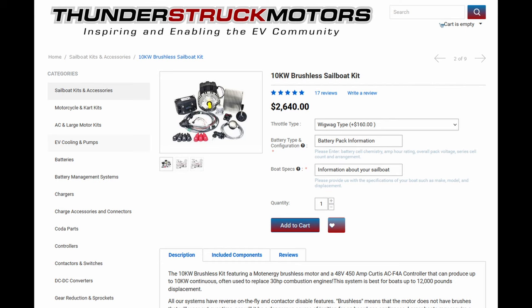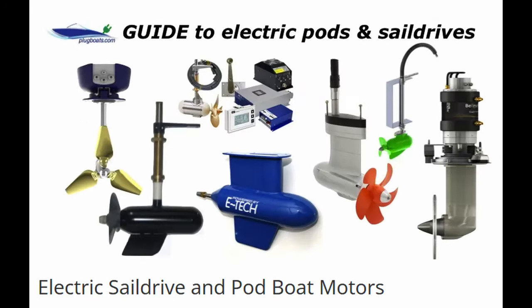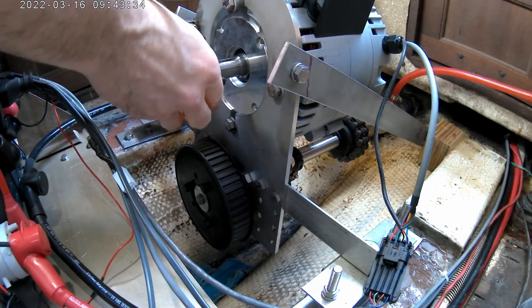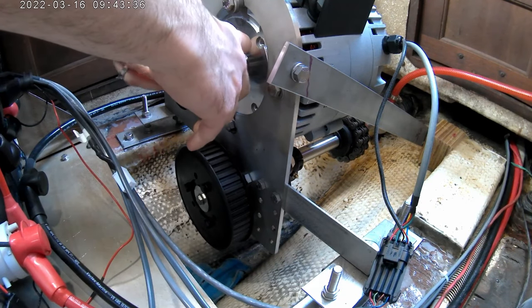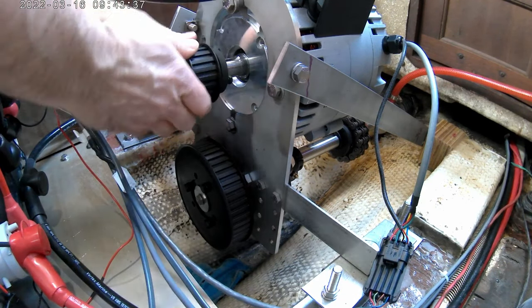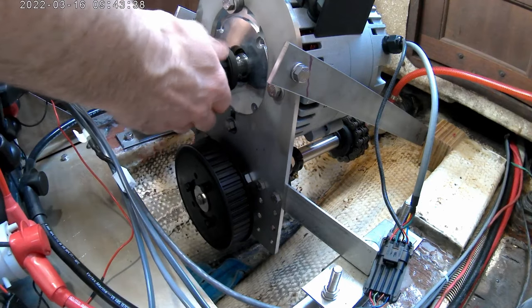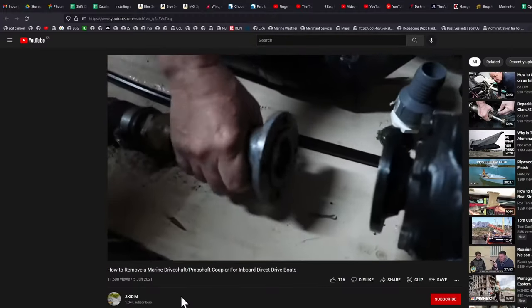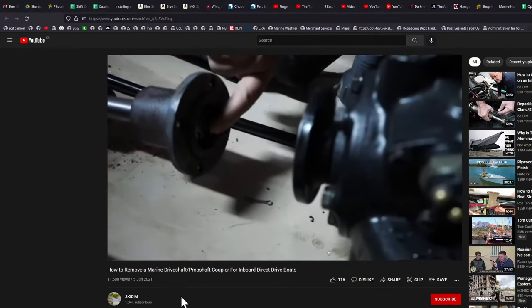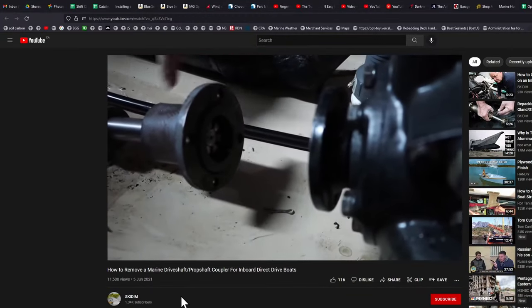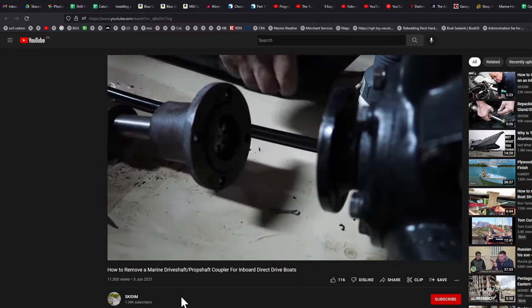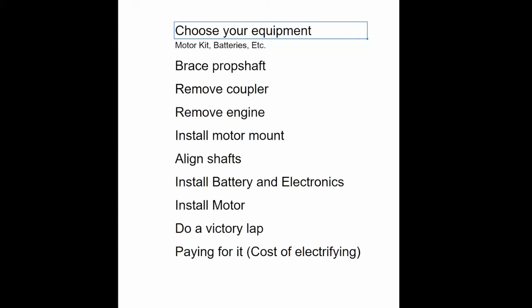More specifically, this is a Thunderstruck motors kit installation. If your boat is equipped with sail drive, then the process will be different. I will use images and footage from my own installation, as well as videos from YouTube. Links to those videos, as well as other videos or web pages that I thought would be useful, are in the description.